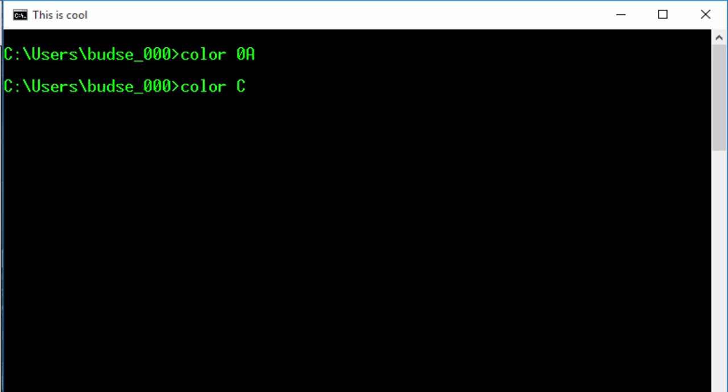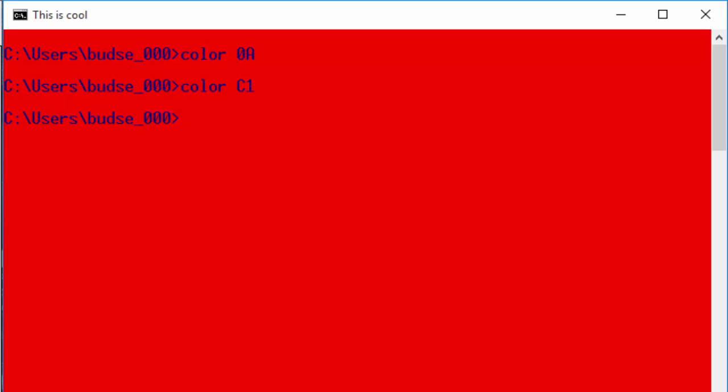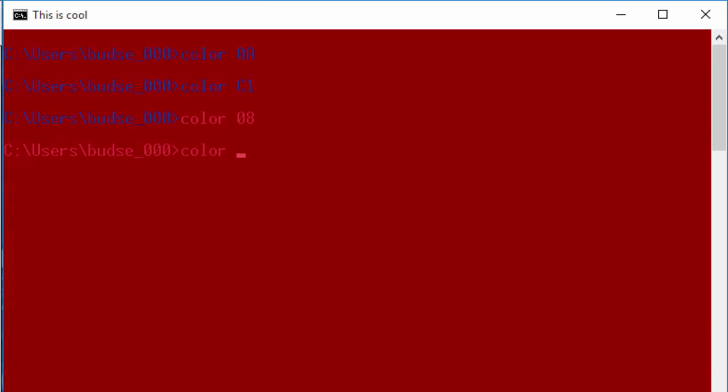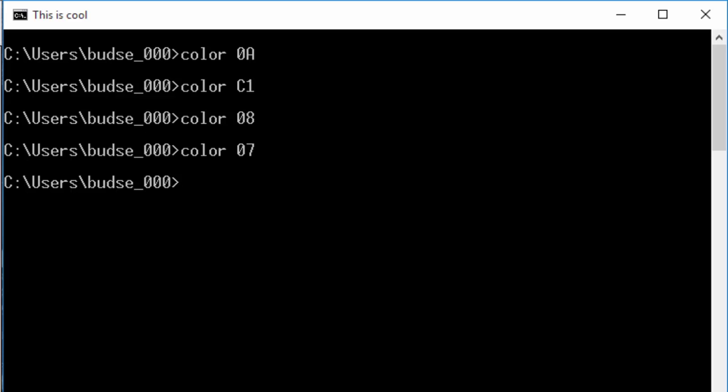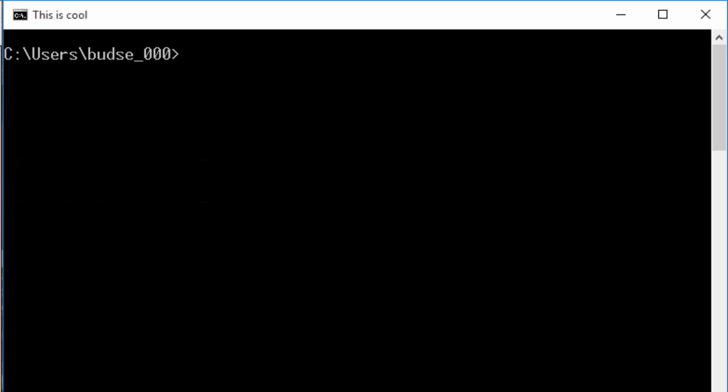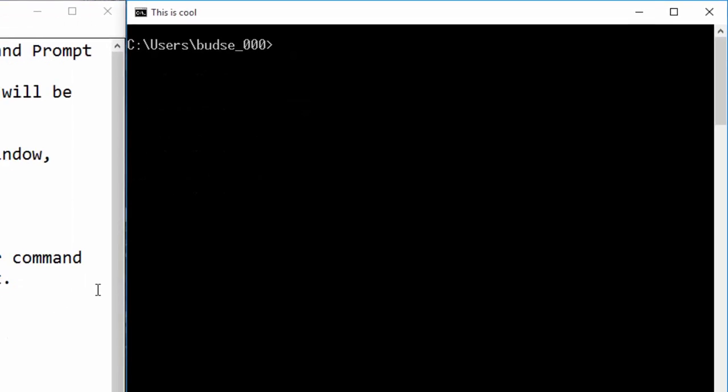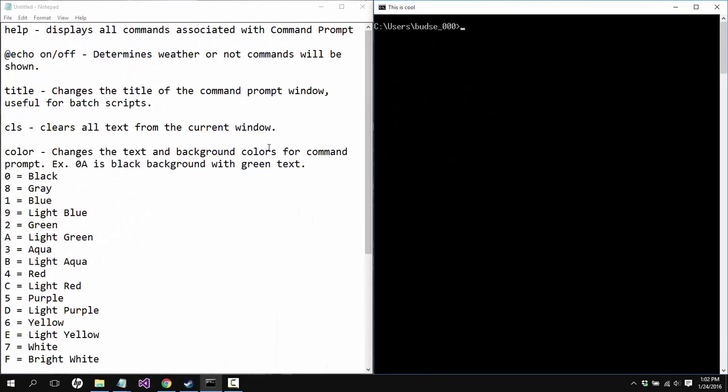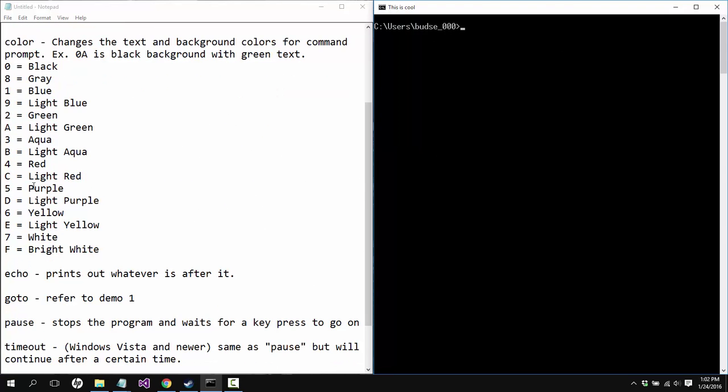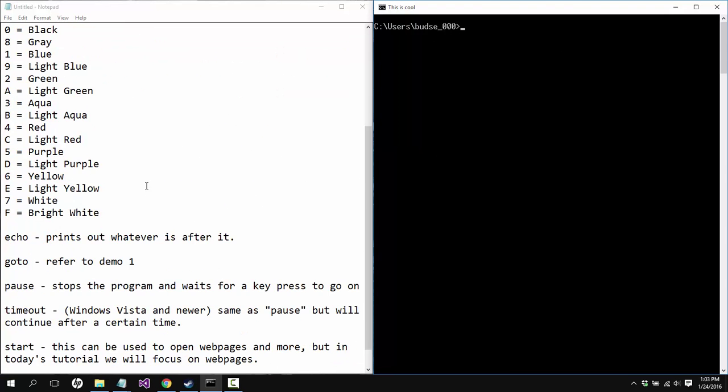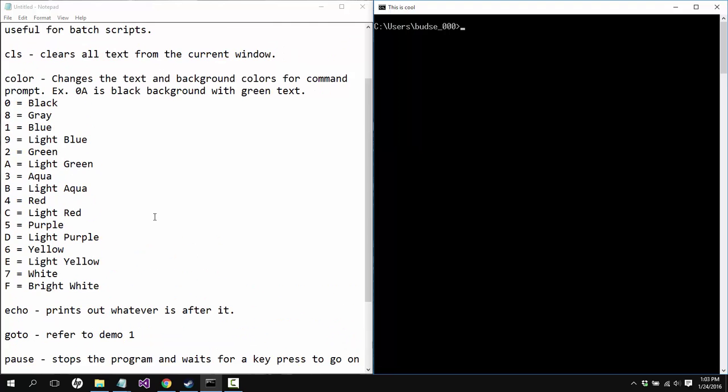So we can do that and then we can change it to like, let me see what a weird color would be. C1, there we go. What's white? 0 7. There we go.